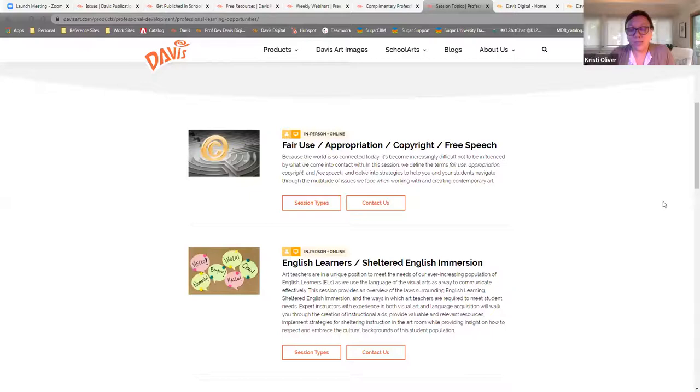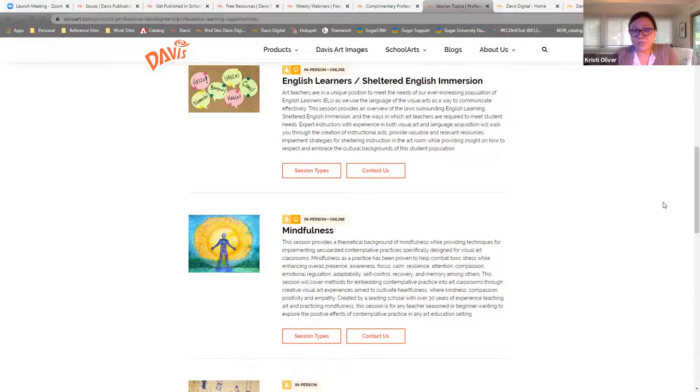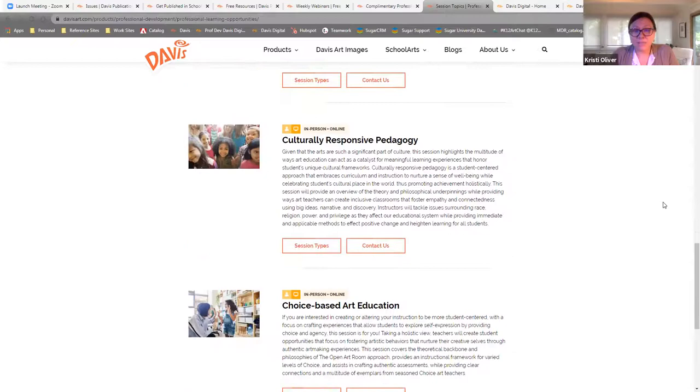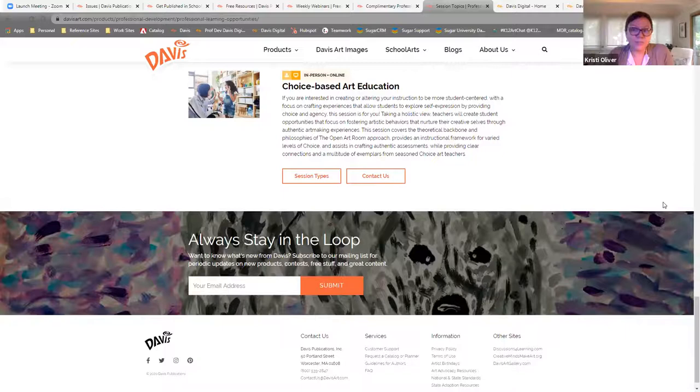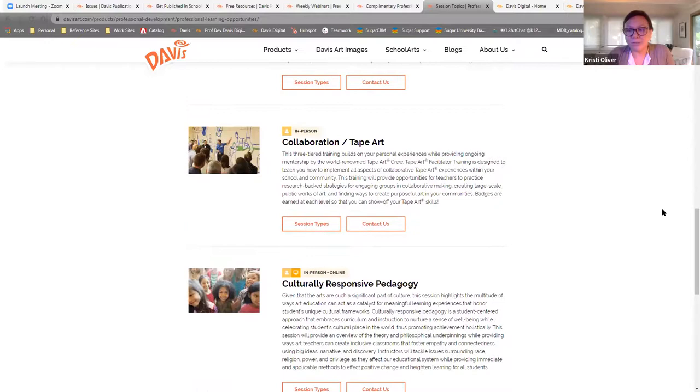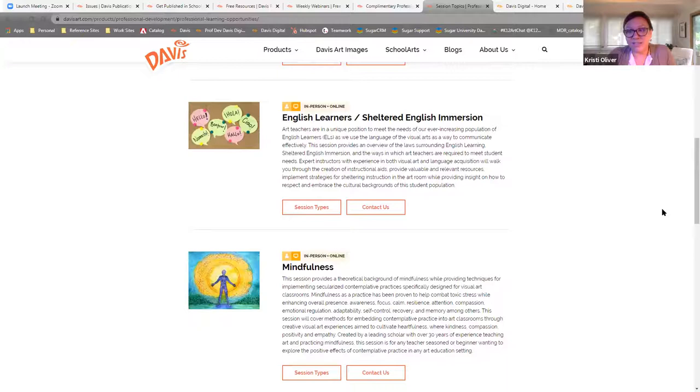Some of the topics include differentiated instruction, meeting the needs of English learners in the art classroom, adaptive art, therapeutic approaches in art education, social-emotional learning, media arts, choice-based art education, embedding contemporary art in your curriculum, and many, many more. I think one of the great things about being able to craft professional development in the way that we are is that we can meet the specific needs of the district. So if your district has an initiative, we can work with you to figure out the best way to do that in and through the arts so that it's meaningful professional development for you while also meeting the needs of the district. So I think that's really great. We all want it to be something that is super worthy of our time, but also rich in content and exciting to be a part of.